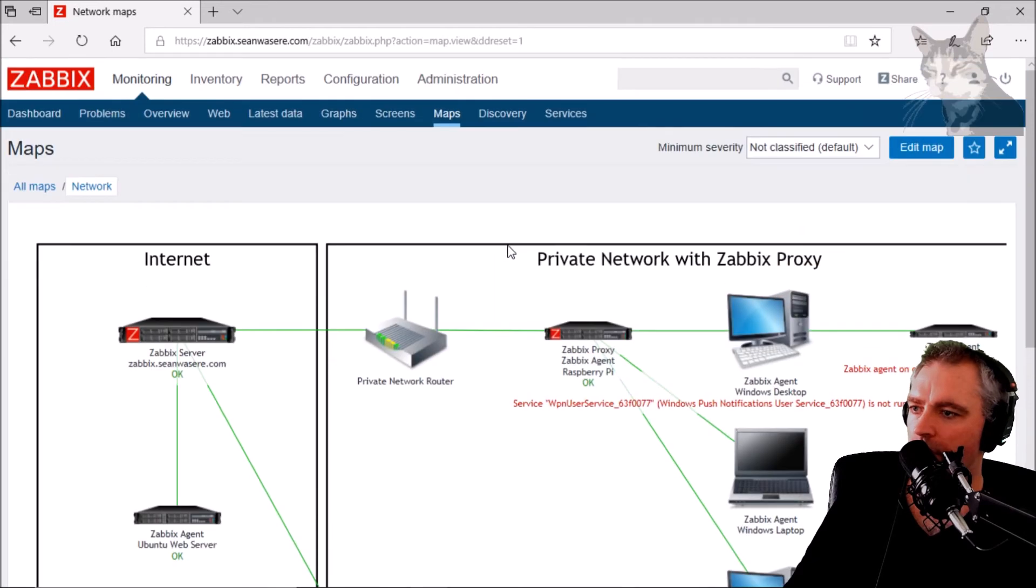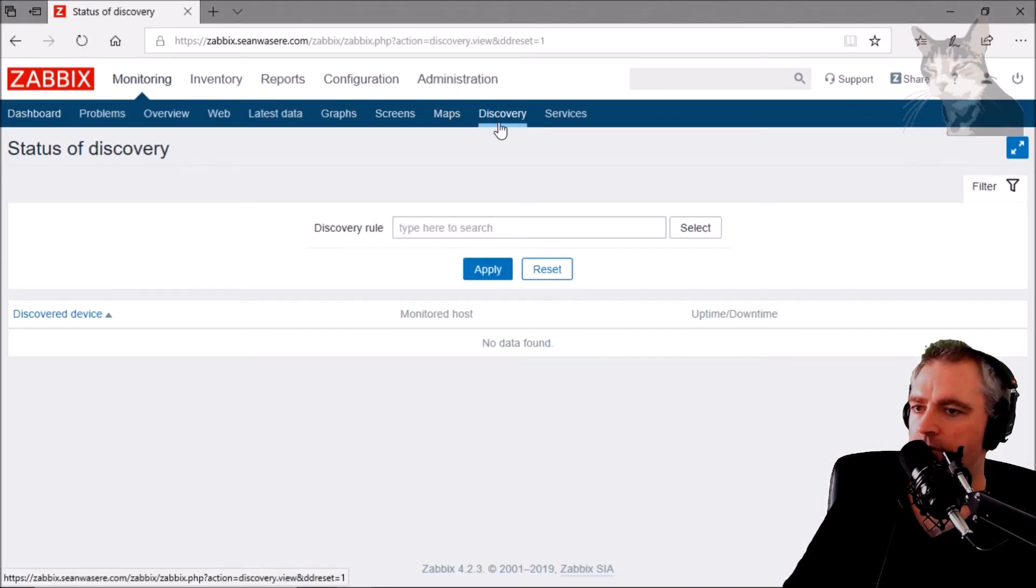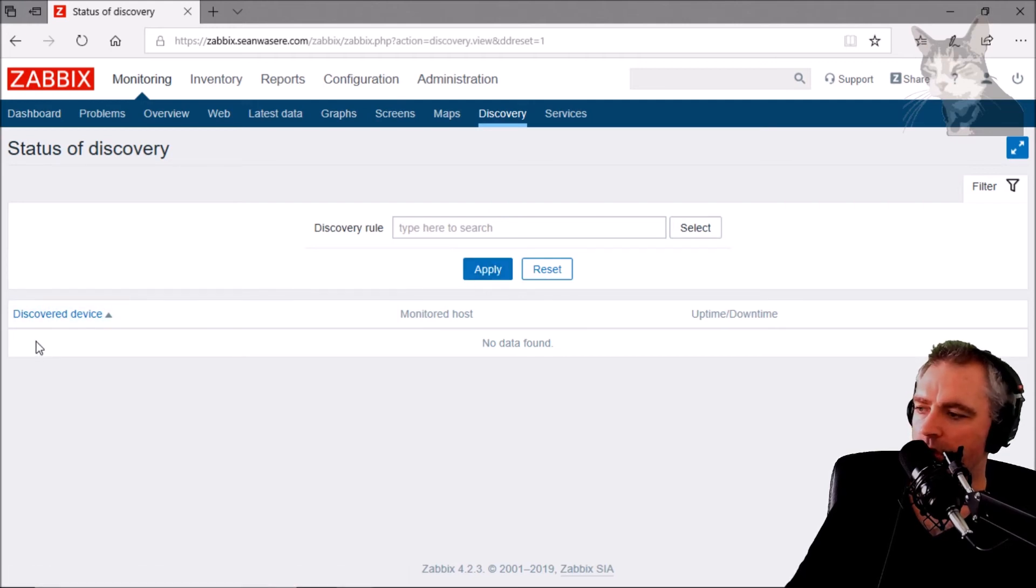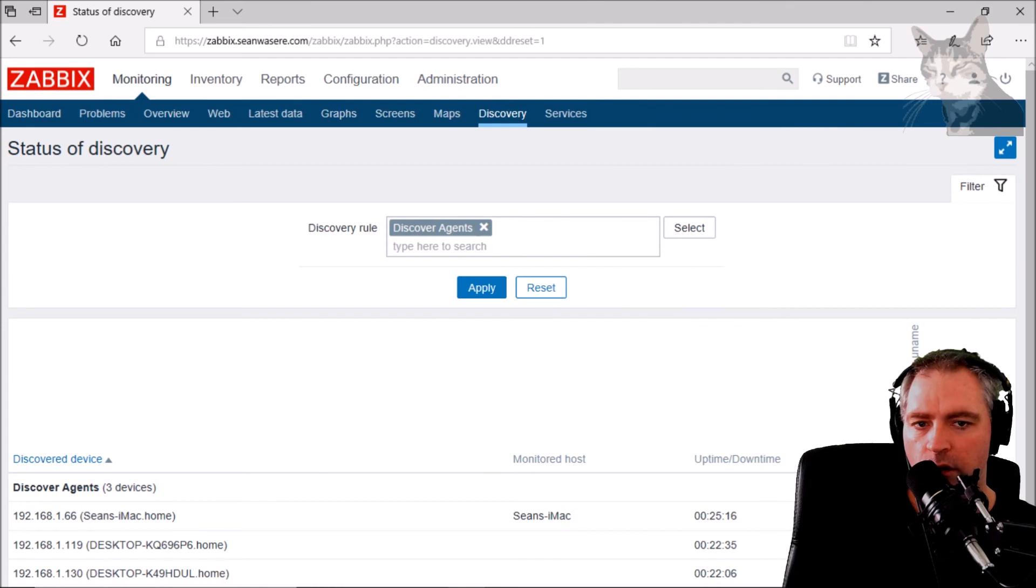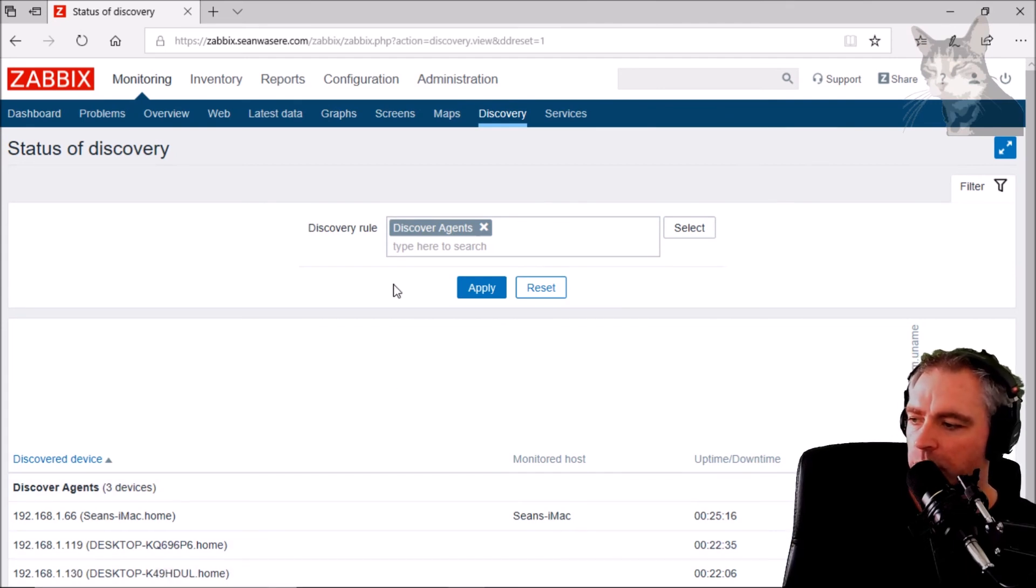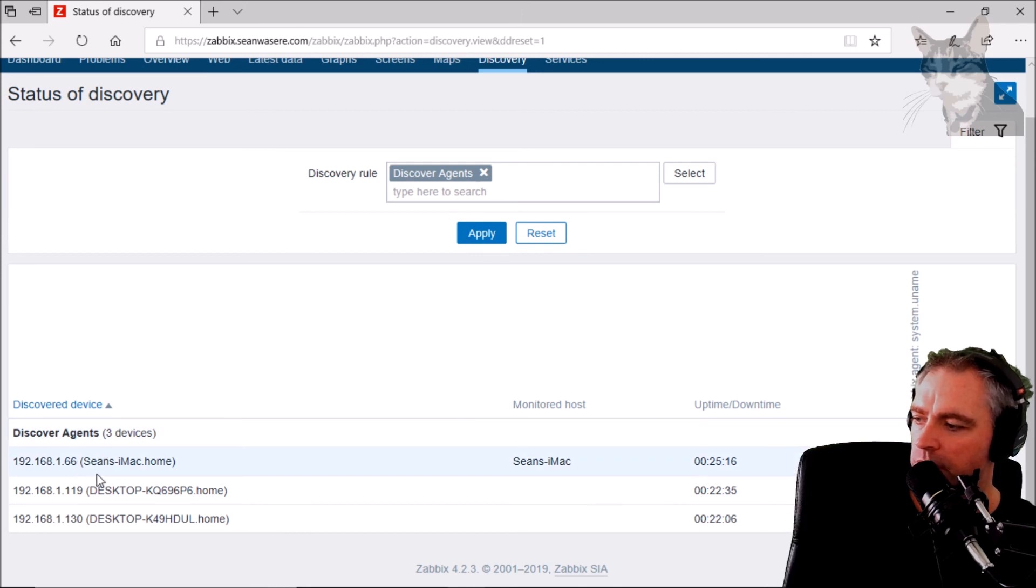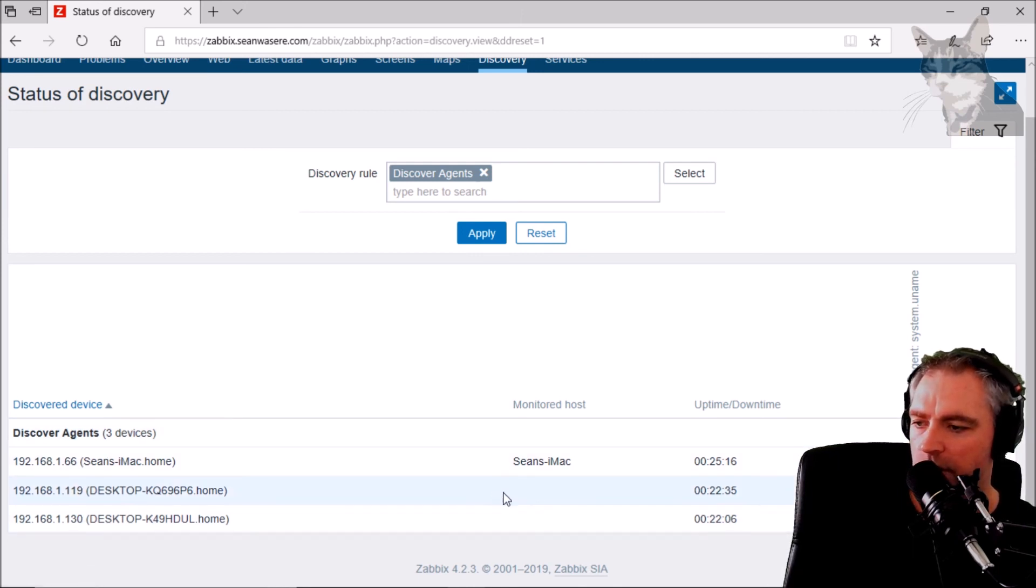If we go back to monitoring discovery now, after some time we should see some new discovered hosts. And after a few minutes, we have discovered some agents on these IP addresses.